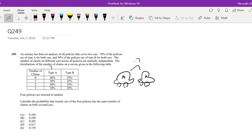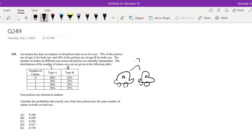The number of claims on different cars across all policies are mutually independent. The distribution of the number of claims are given below. So this is 30% by the way. Four policies are selected at random. Calculate the probability that exactly one of the four policies has the same number of claims on both cars.